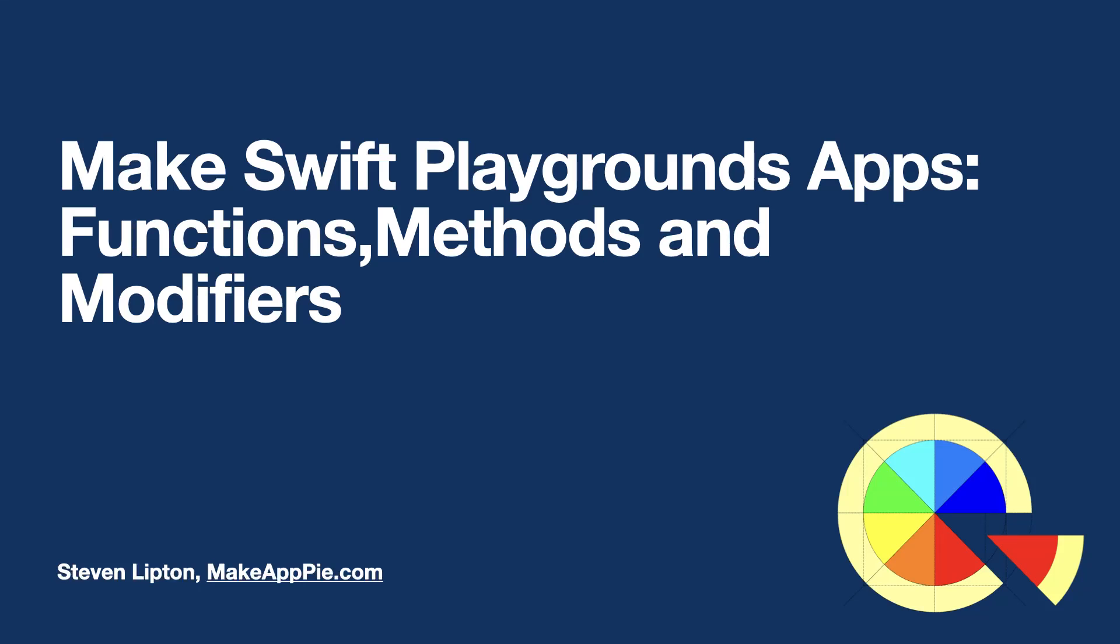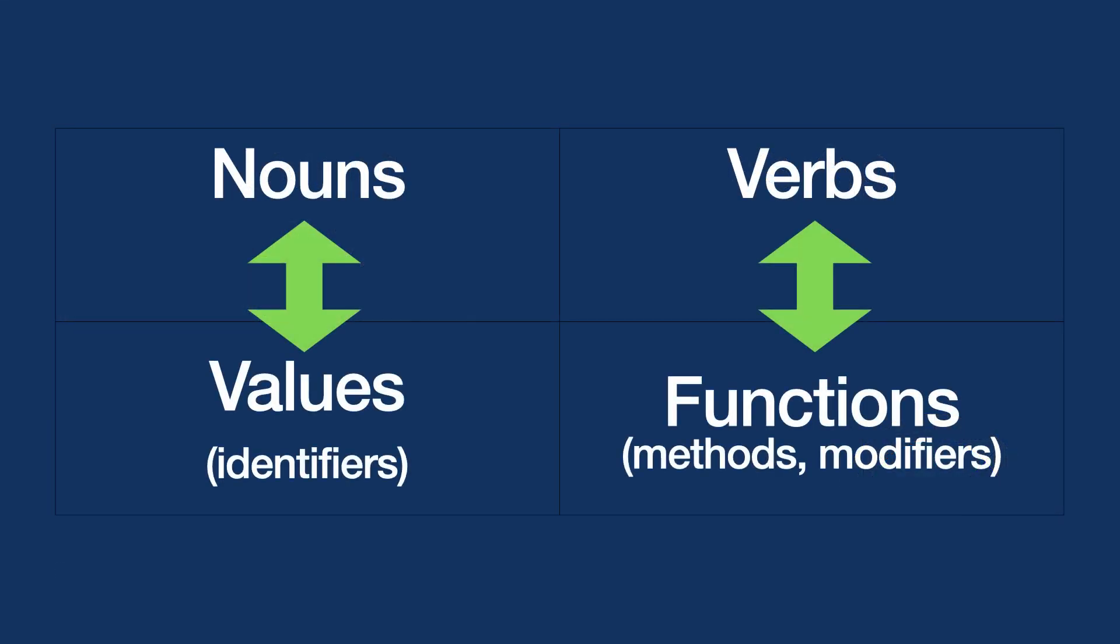We have identifiers for values we can use repeatedly. If you think of constants as nouns, we'll need some verbs to do actions. Swift has actions we can use repeatedly. We call these functions.